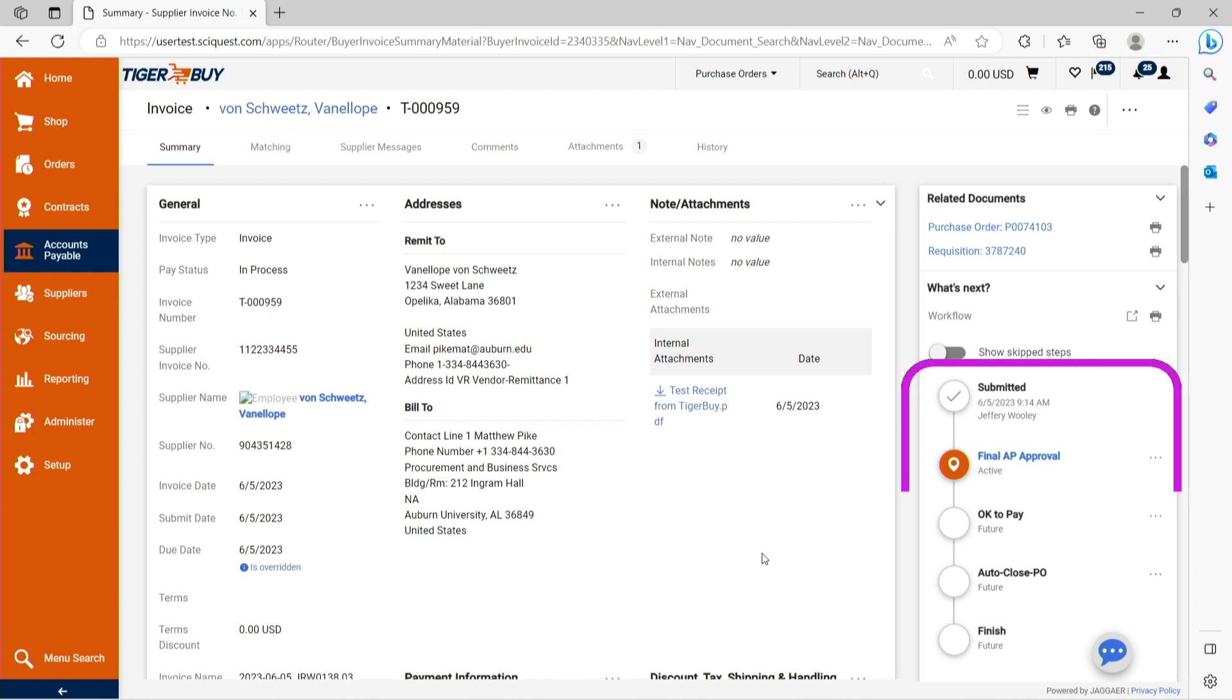The Tiger Buy invoice will now go through those appropriate workflow approvals and will feed the information into Banner and payment will be processed accordingly by the payment method chosen by the supplier as part of their Tiger Buy registration.